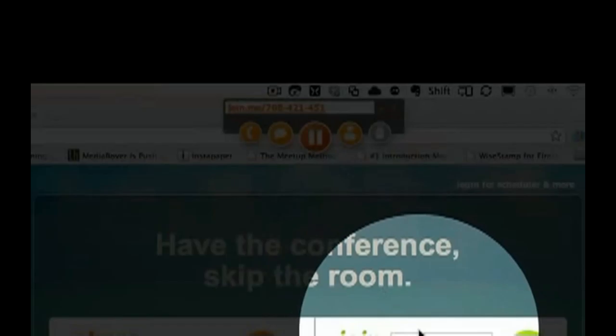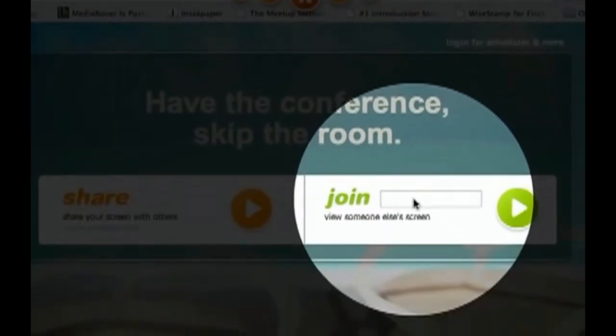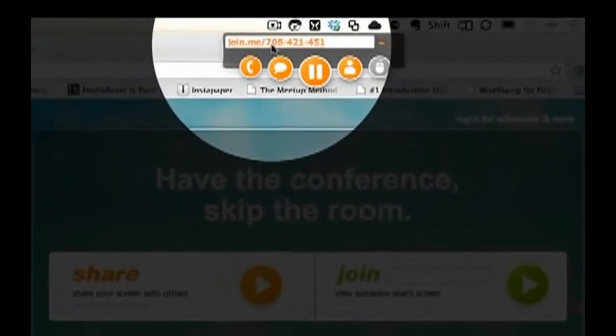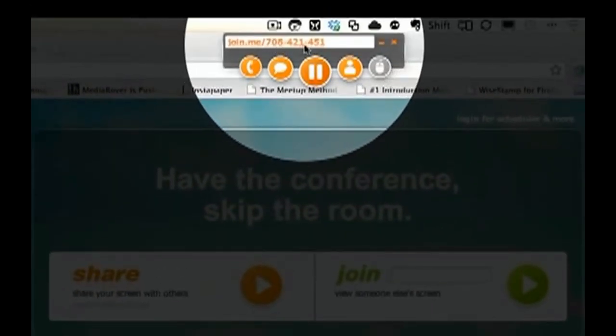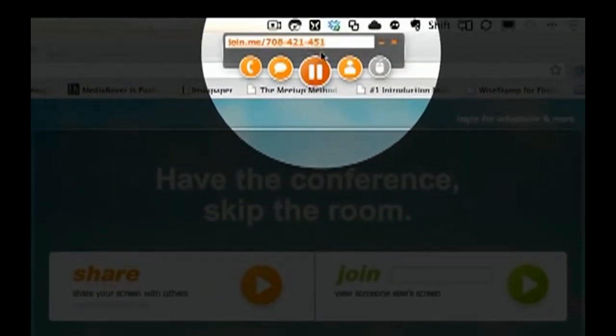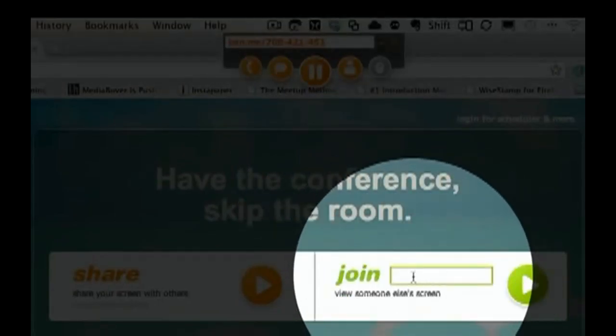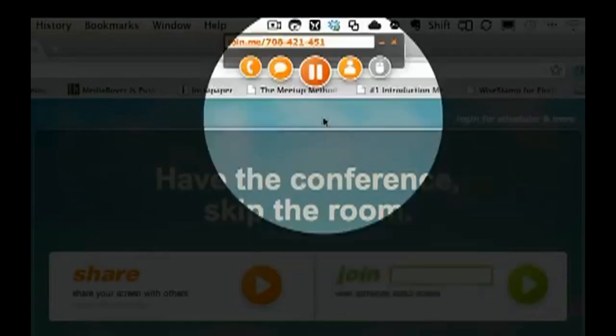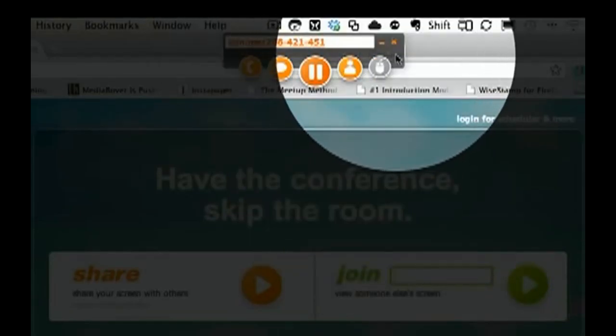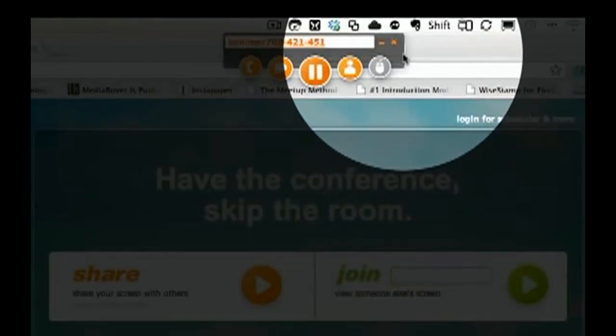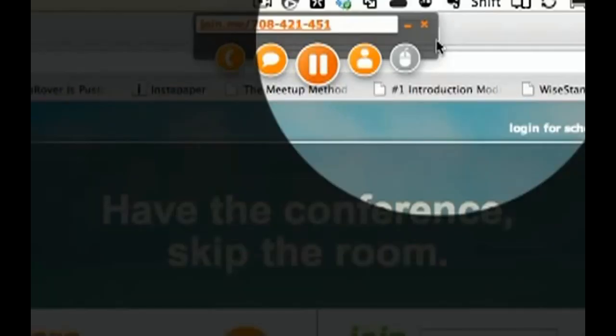Well, I would have them on the phone, and I would say, go ahead and type in this number, 708-421-451 with the dashes. And that's how they would be able to join my screen right there. But I'm just going to show you this as a – well, I'll go ahead and join it on another screen so we can get the full effect here.